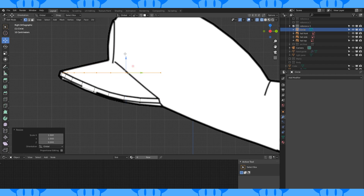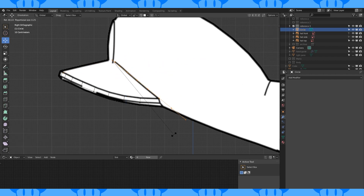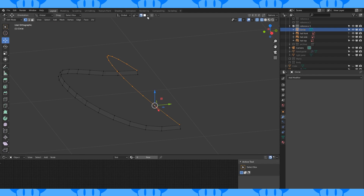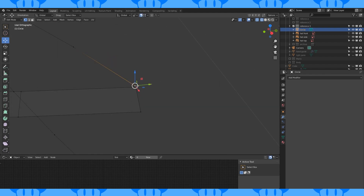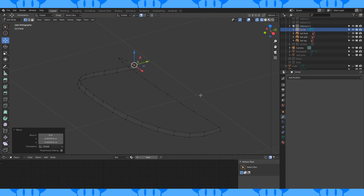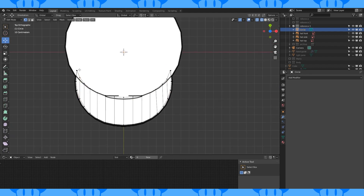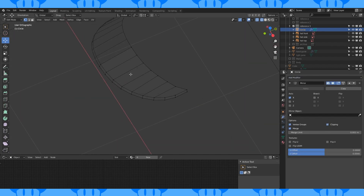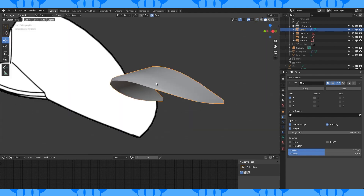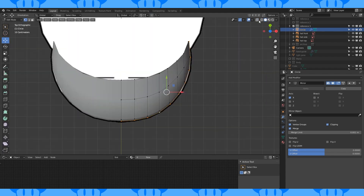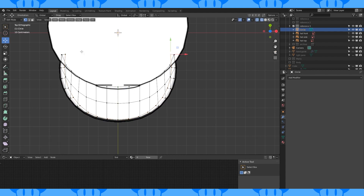Select this top loop and duplicate it. Scale by 0 on the z-axis. Position and rotate it here. Delete these vertices. Turn on snapping to vertex and snap these vertices together. Fill in these faces. Delete half and mirror it. Add an edge loop here and connect here with J. Select all and shade smooth. Select this bottom loop, extrude and scale, and position it here.